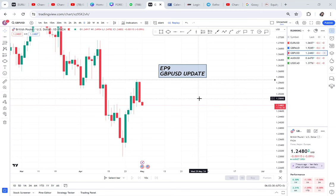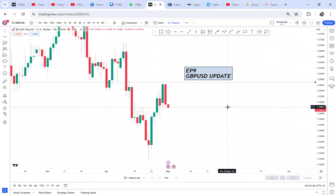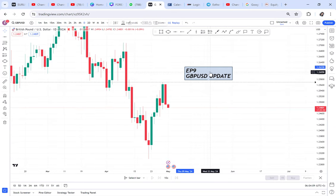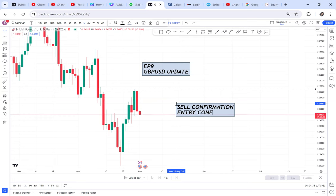Episode nine — today I want to give you a GBP/USD update. I'm on this journey doing a series helping you grow your small account. Growing a small account, you need to understand everything happening in your chart and come back to see what really happened — where entries are supposed to be done, where confirmation is supposed to be done. You need to know the difference between confirmation and entry confirmation, which I teach in my course.